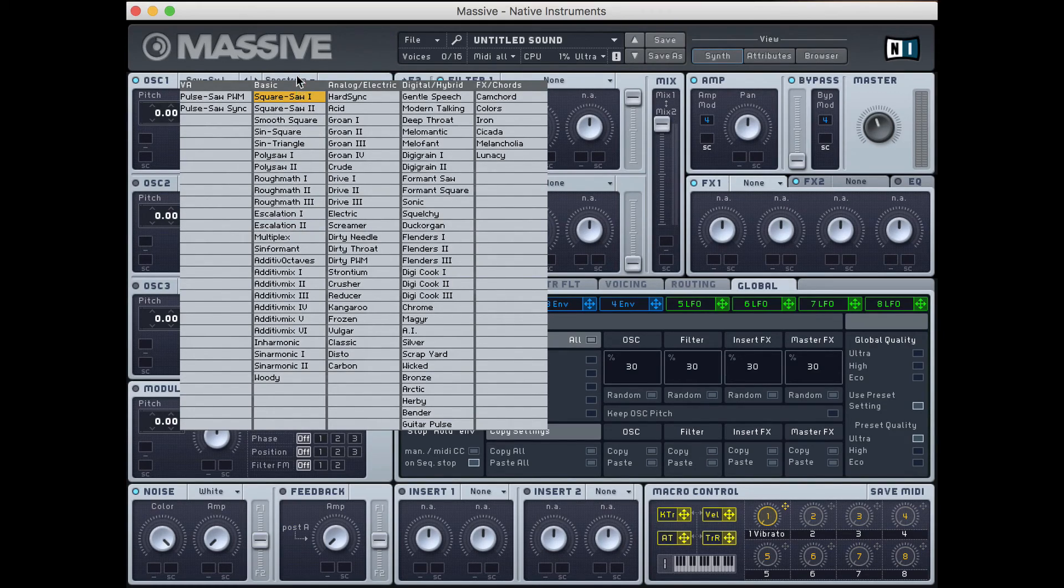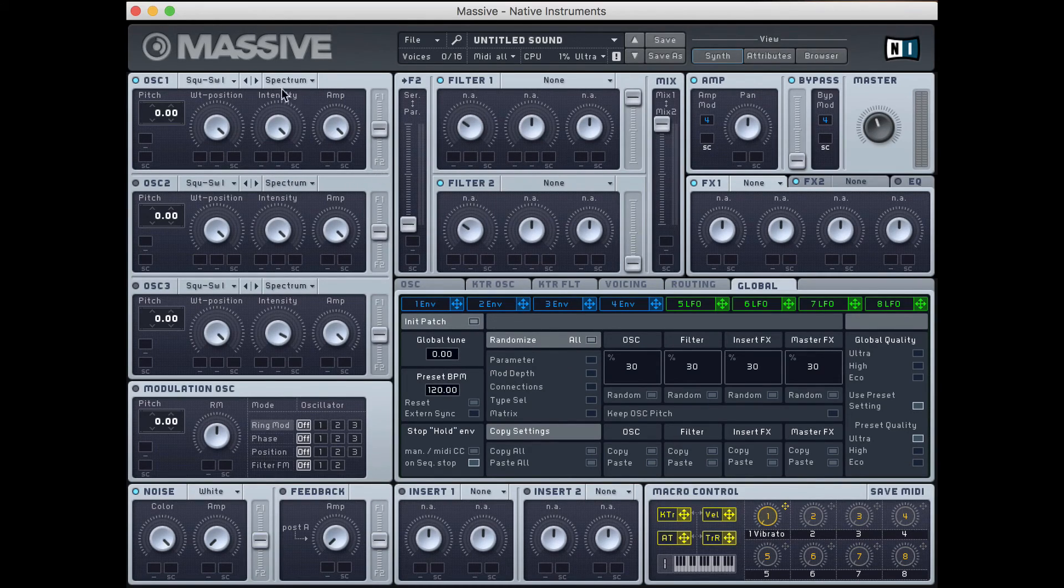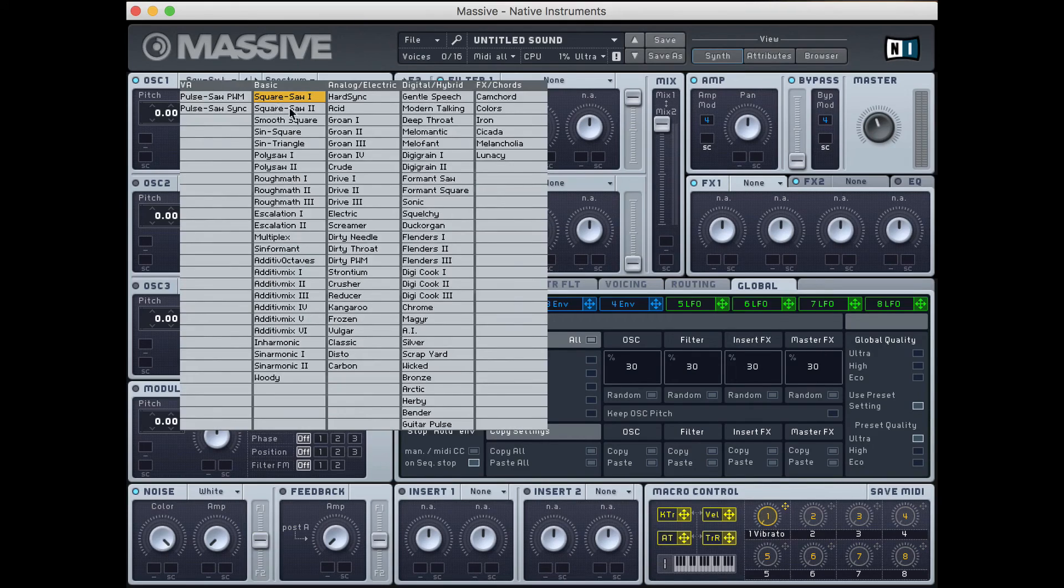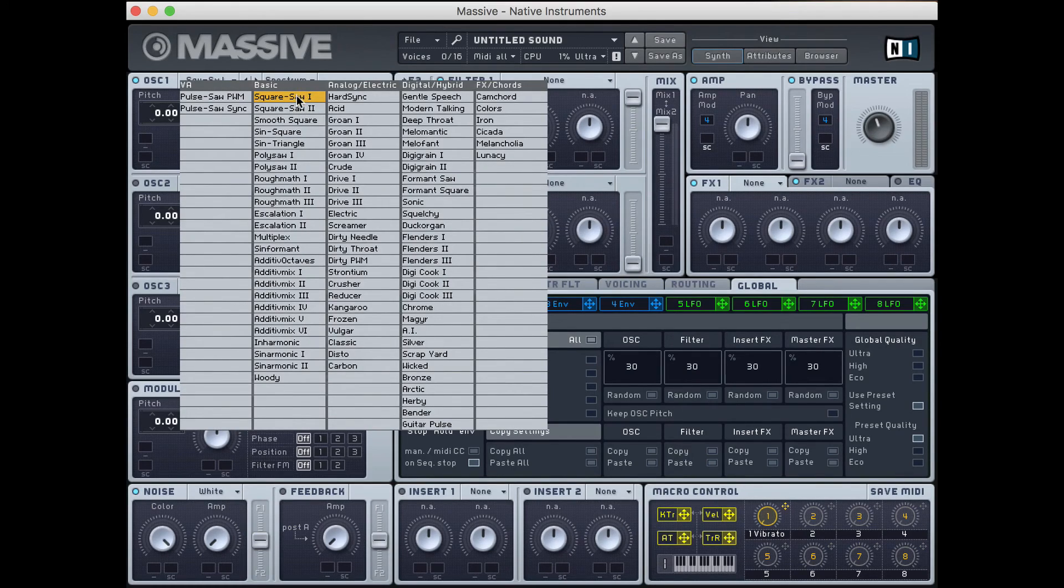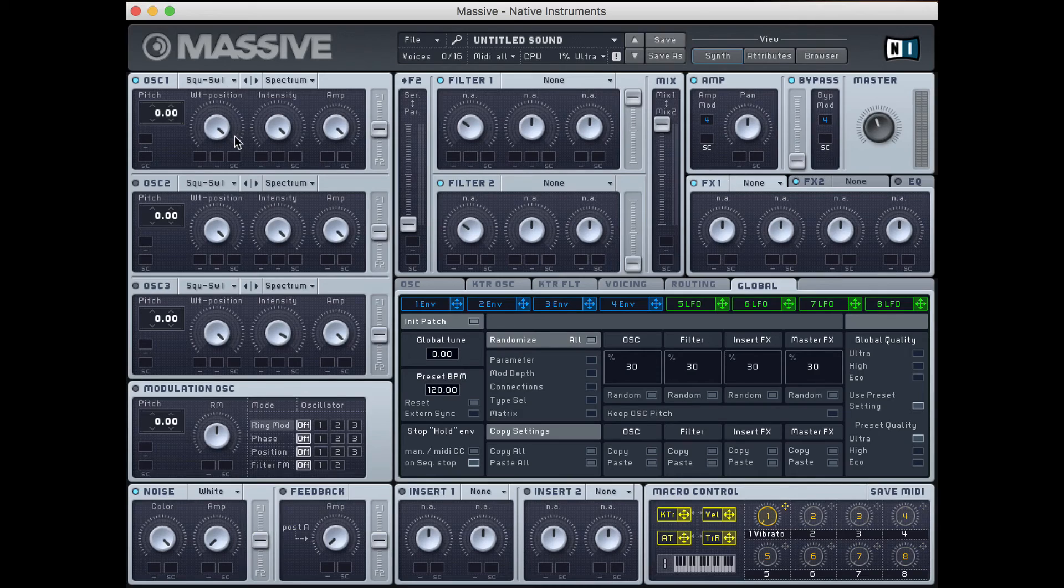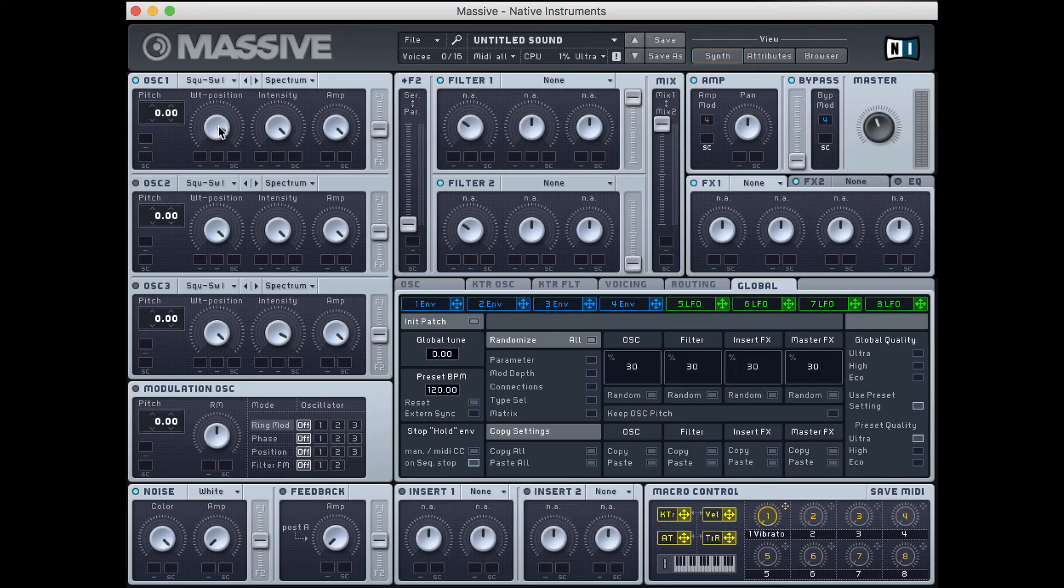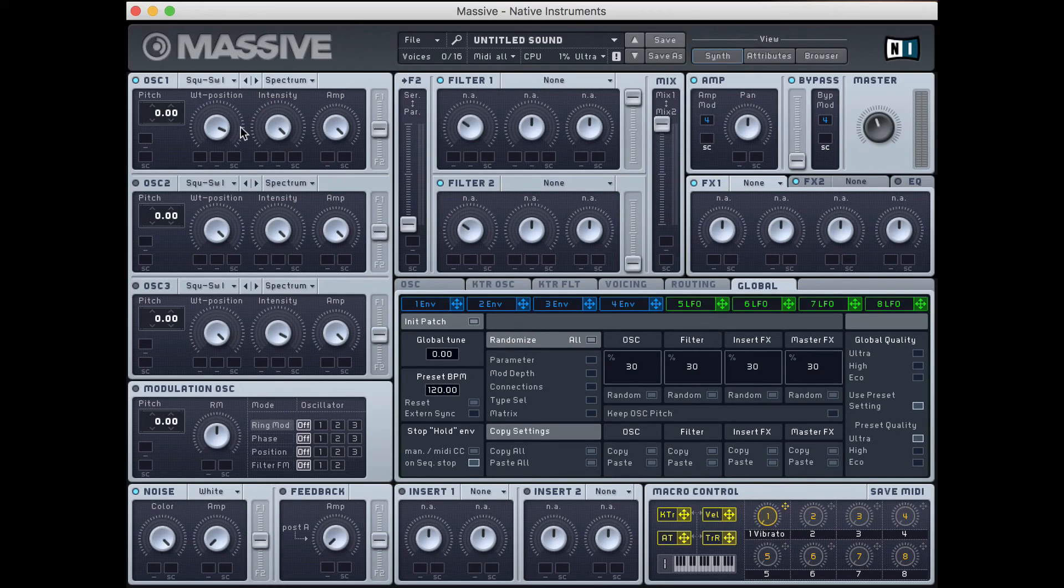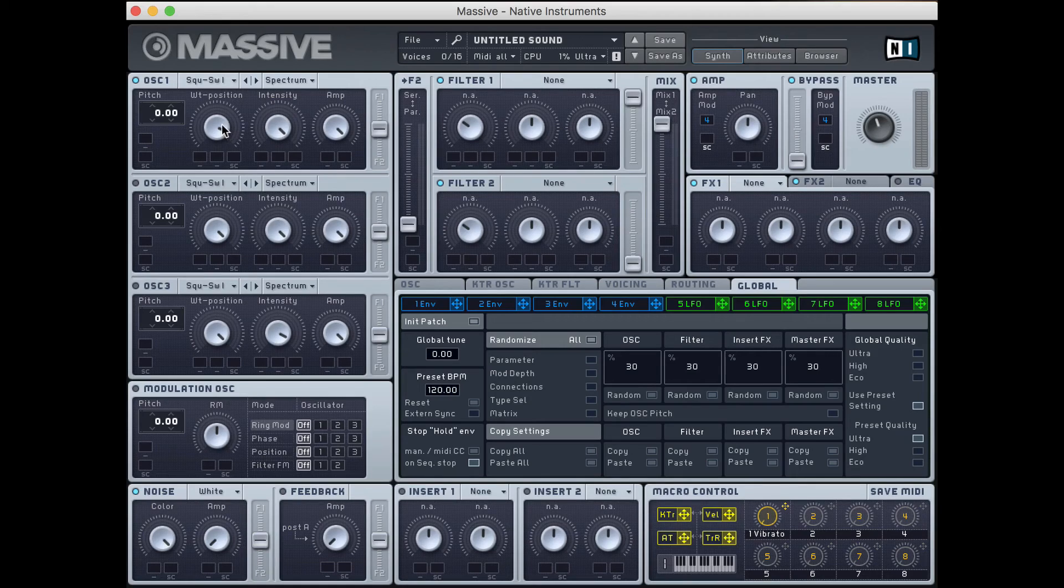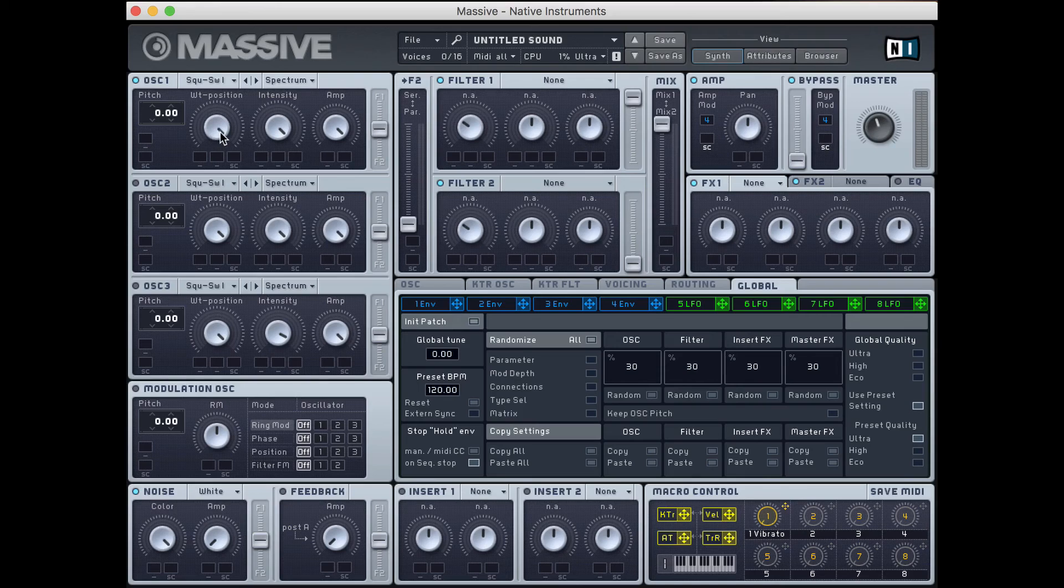When you click one of these pull-down menus on one of these oscillators, and an oscillator is just a sound source, you'll see a whole bunch of options. By default, it's on square sol 1, and that's what we're going to stick with. Square sol 1 basically means that we have a group of waveforms that transform from square wave to sawtooth wave, depending on the position of this wavetable, or WT, position knob.